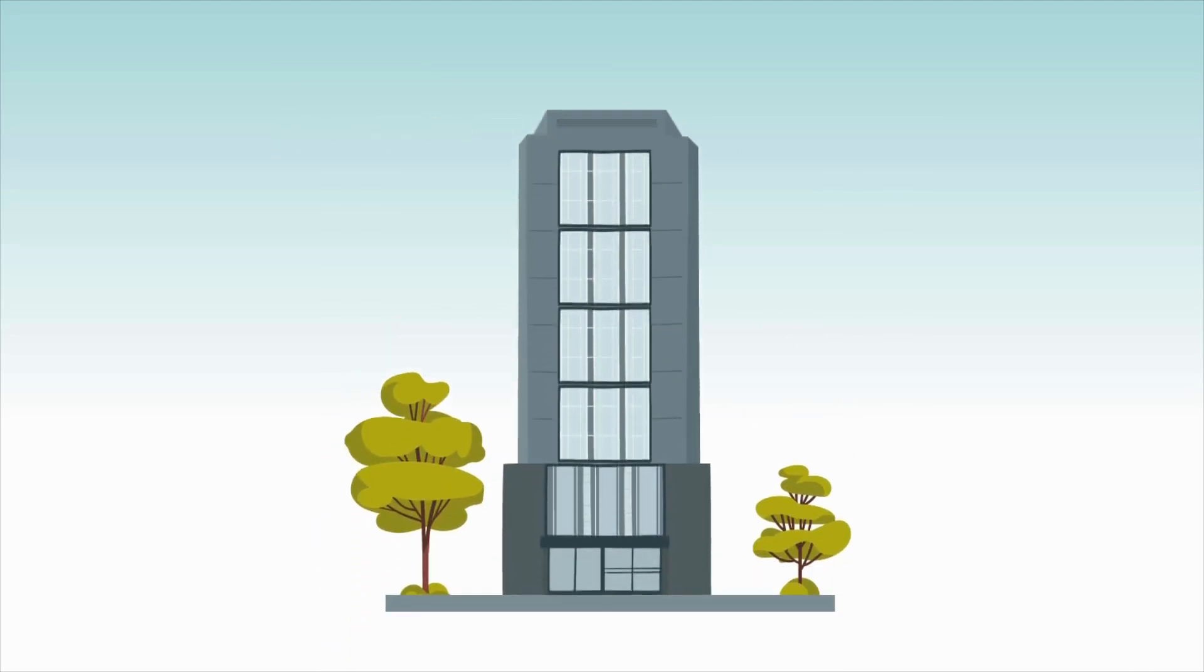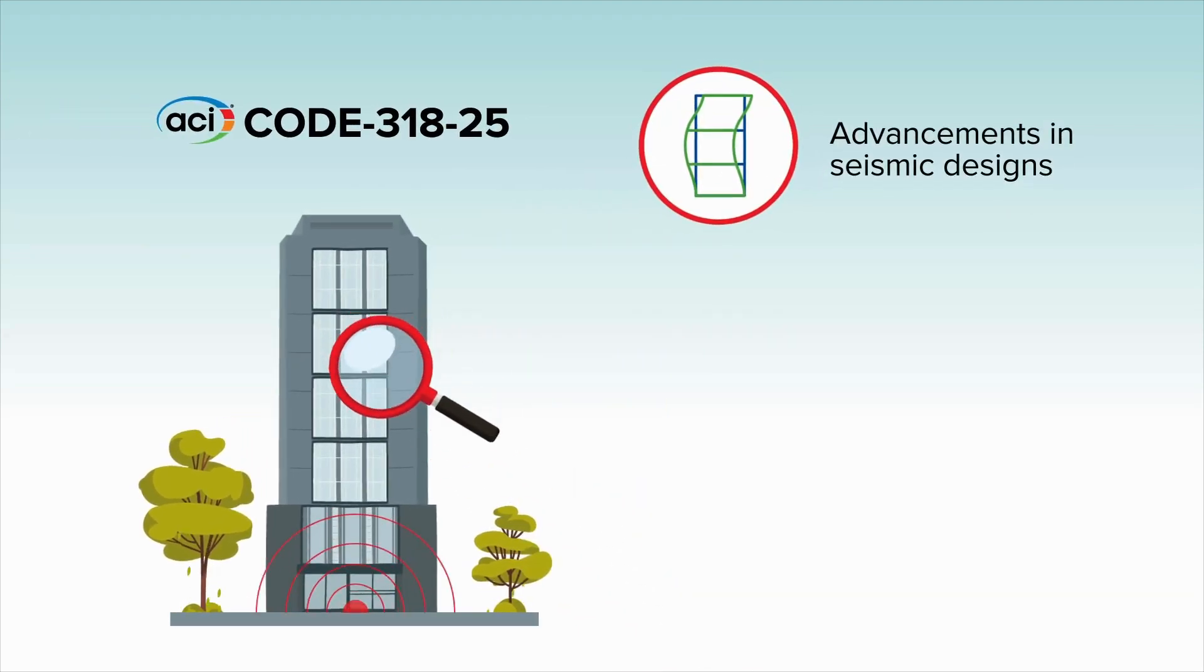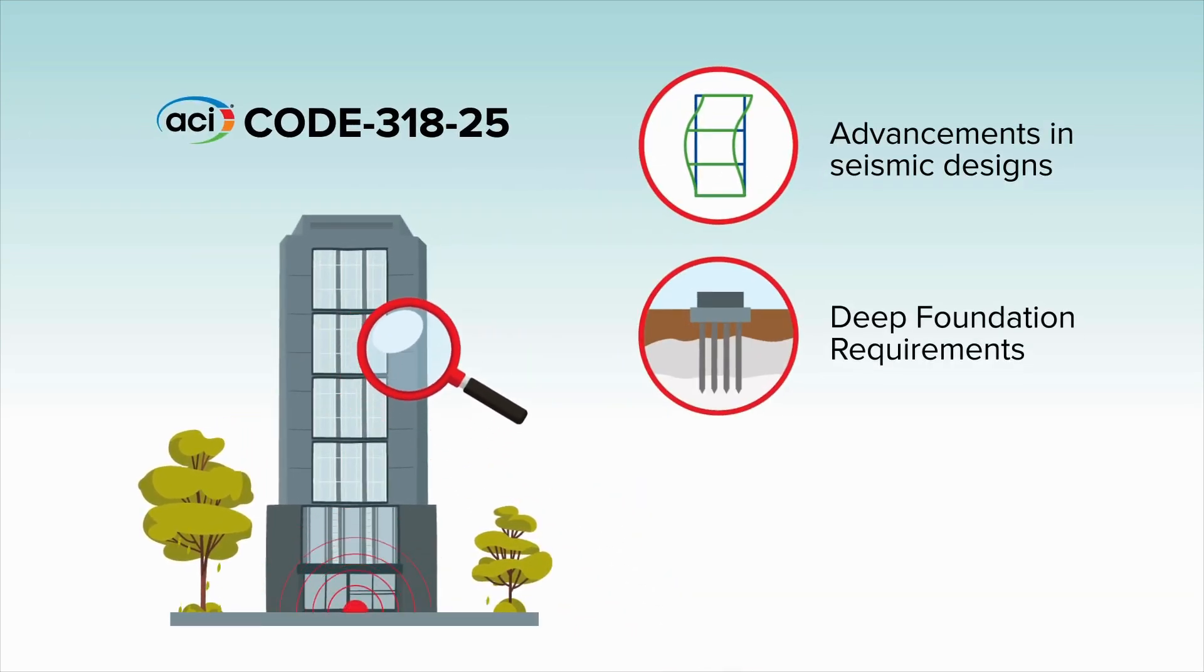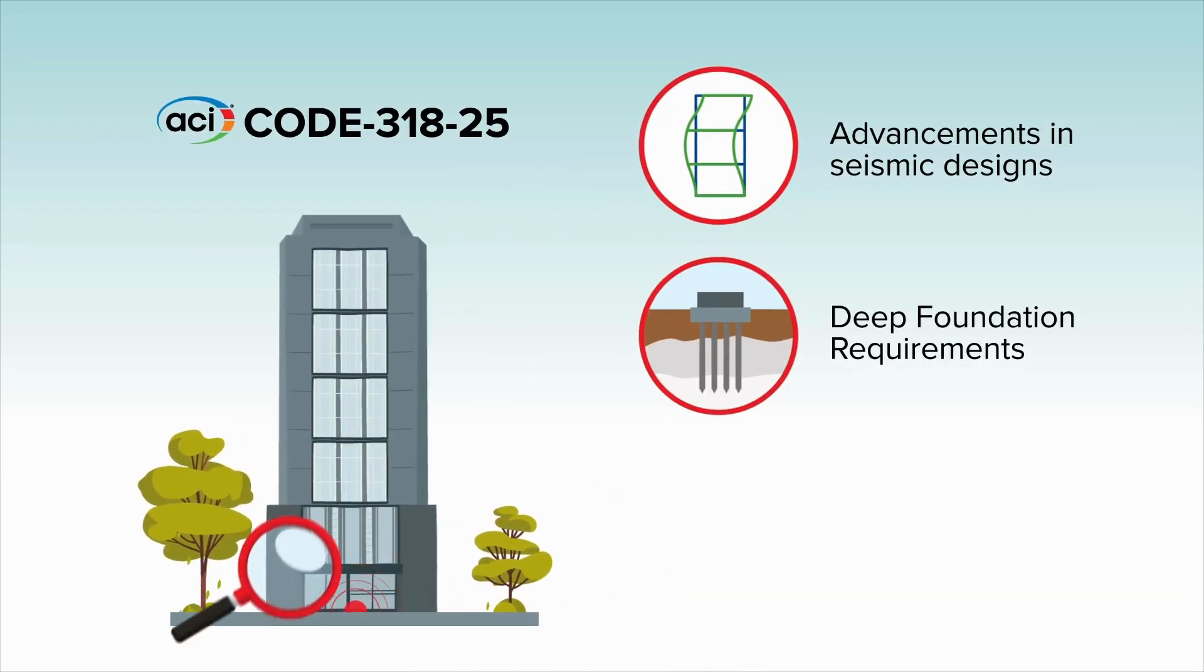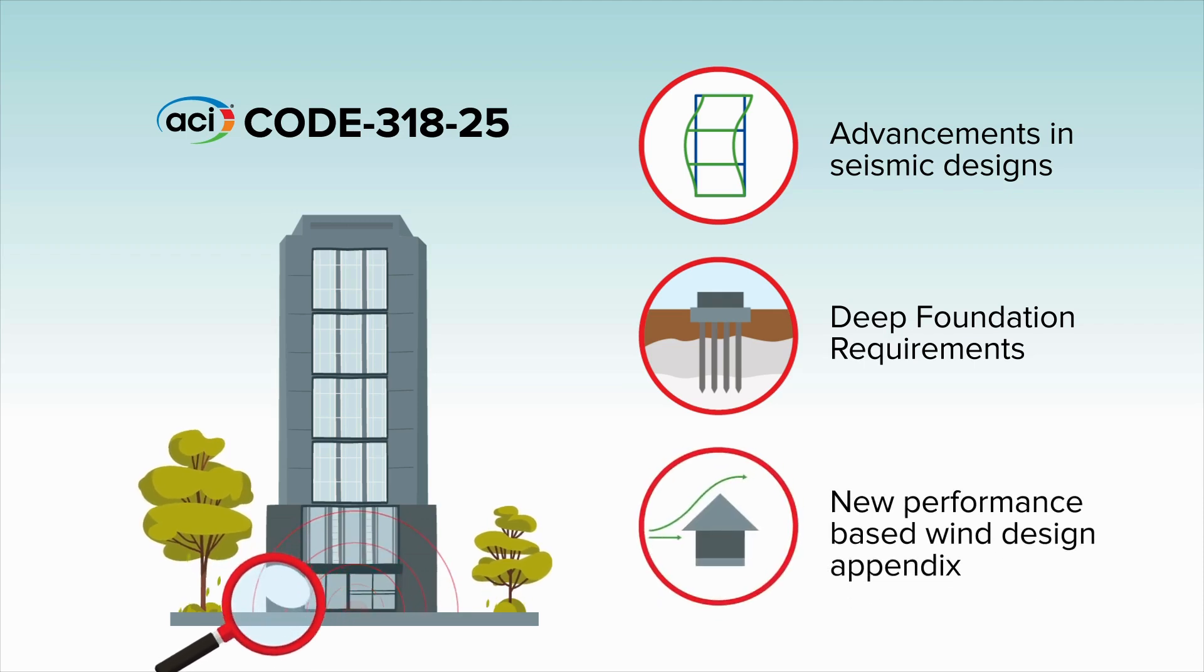Additionally, the new version includes advancements in seismic design, deep foundation requirements, and a new performance-based wind design appendix.